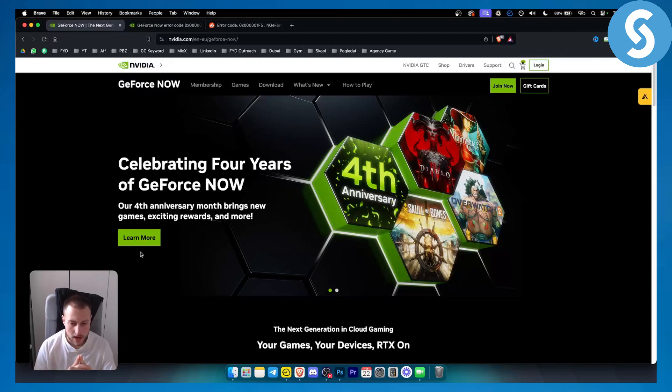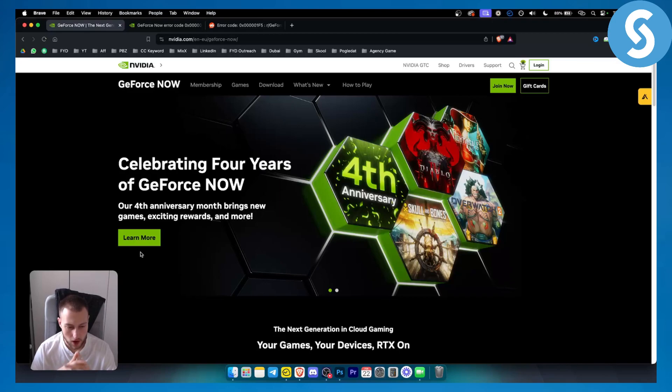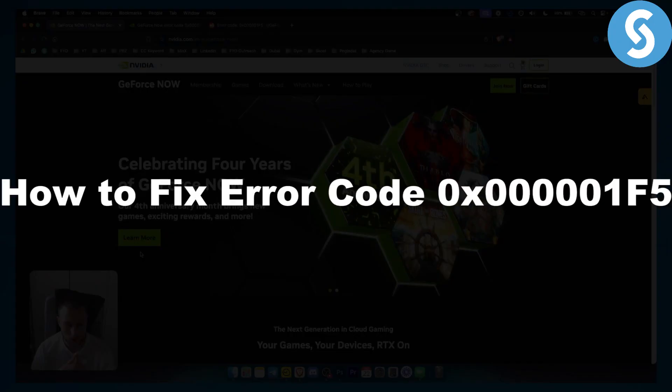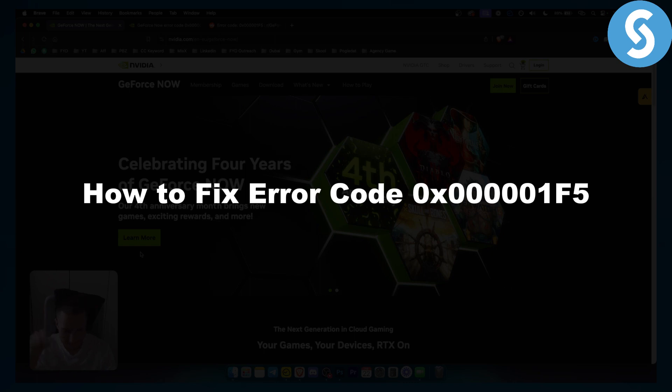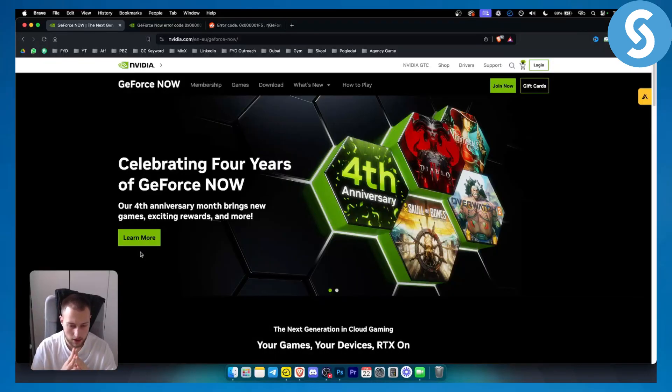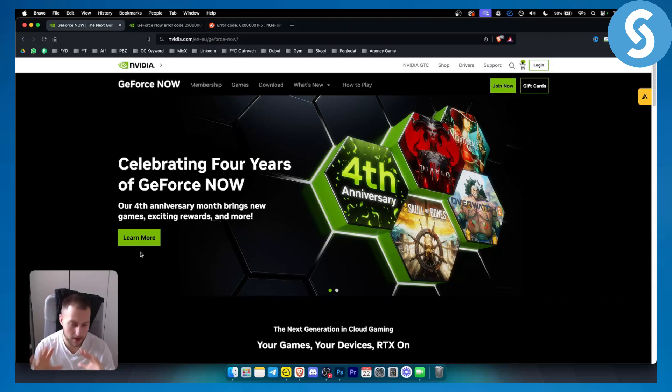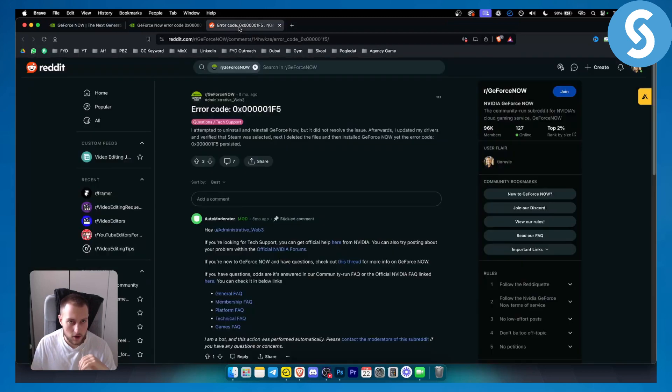Hello everyone, welcome to another GeForce Now tutorial video. In this tutorial video, I will show you how to fix error code 0x0001F5. This is an error code that happens on GeForce Now. It's usually a very minor issue, so let's get right into it on how you can fix it.